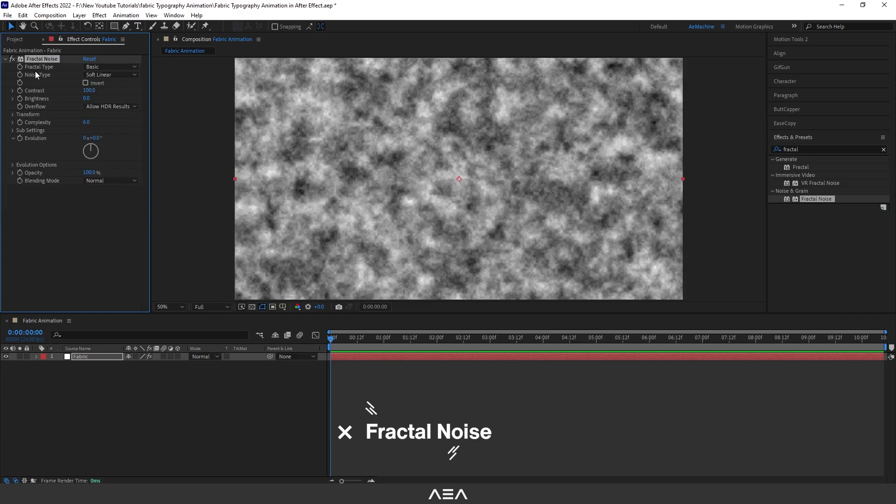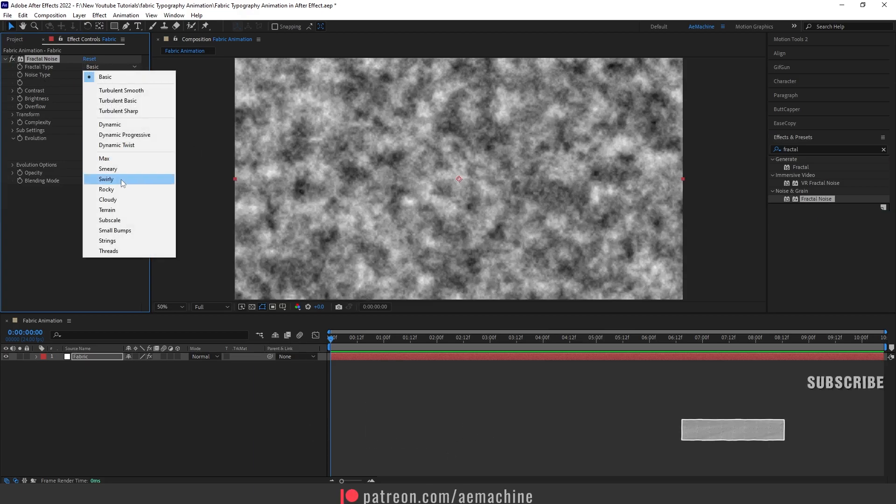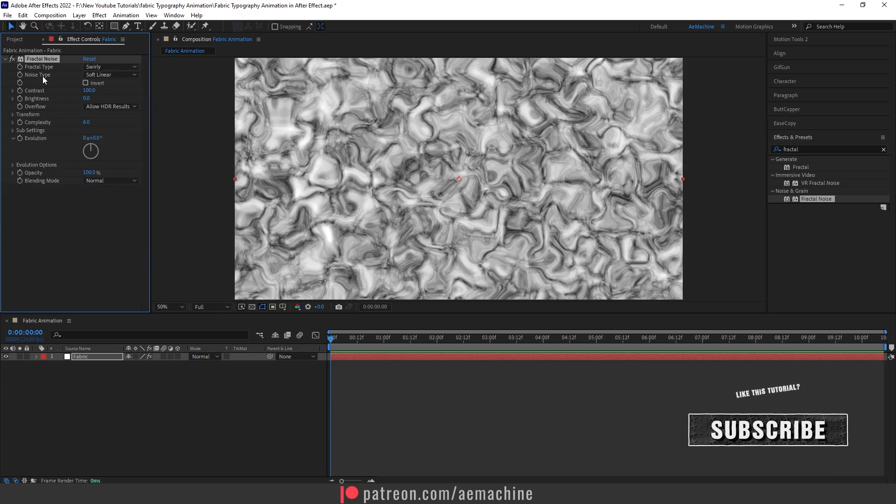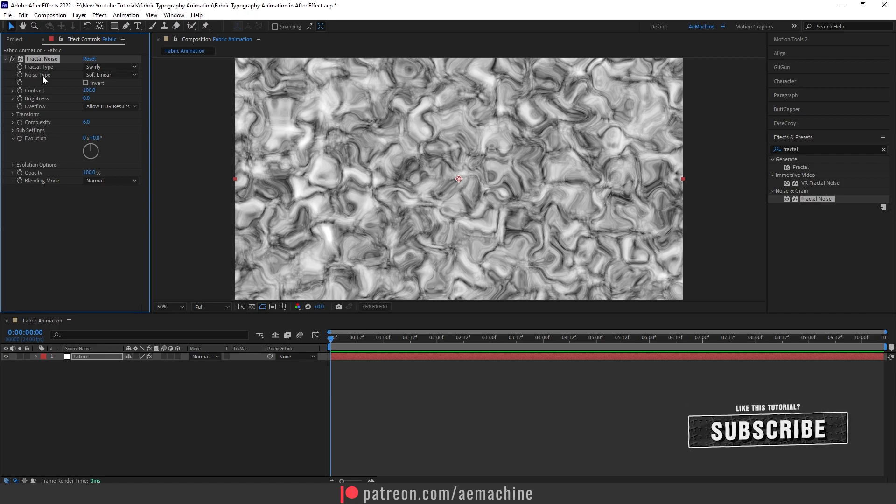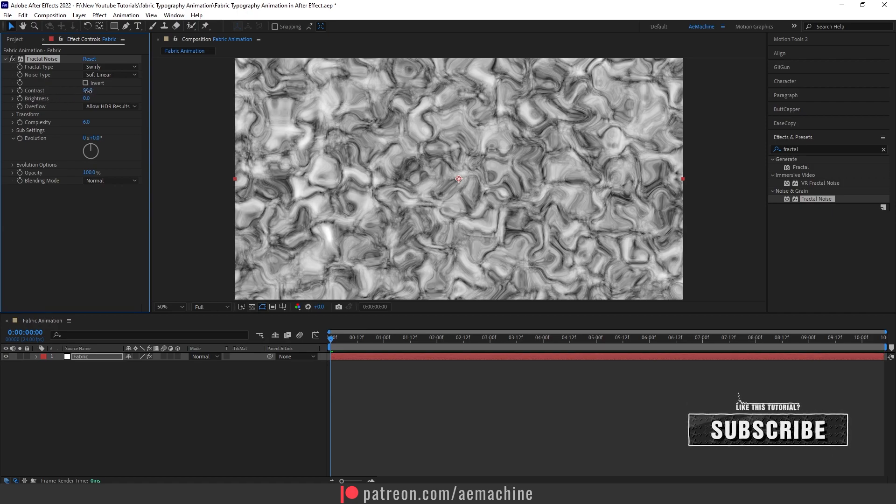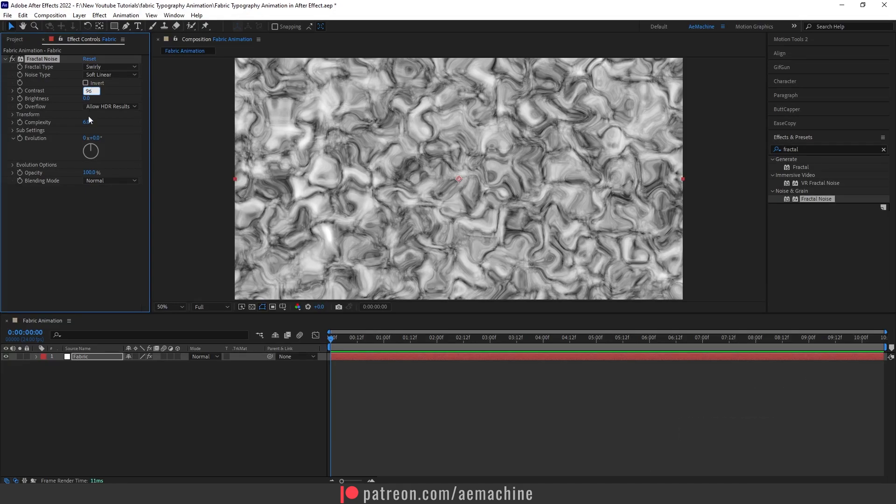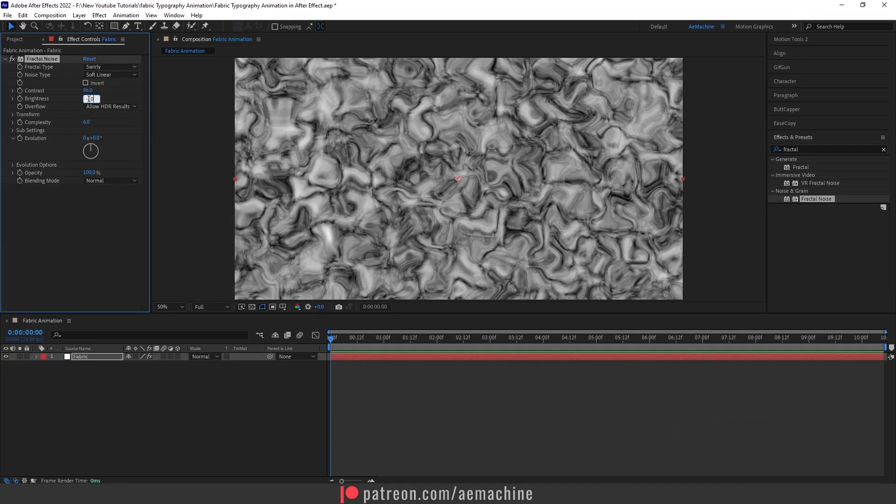And I will set the fractal type to Swirl. Let's keep the noise type to Soft Linear. And I will give a contrast maybe 96 and set the brightness to minus 10.